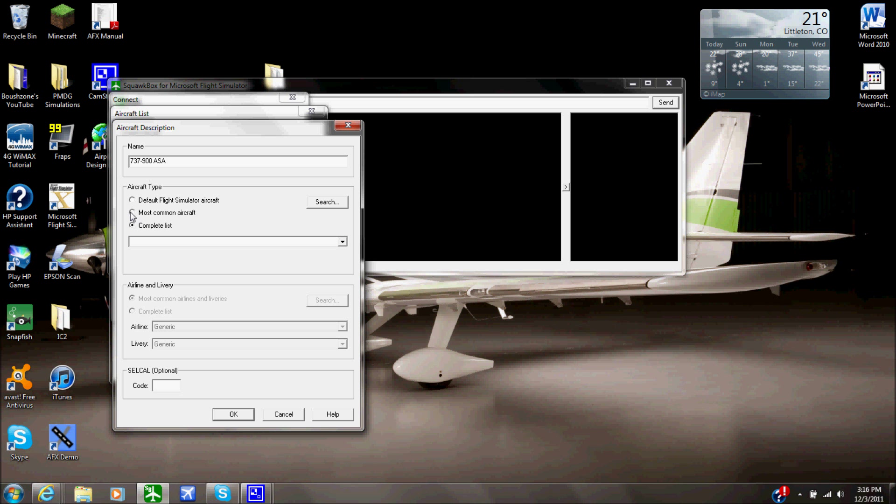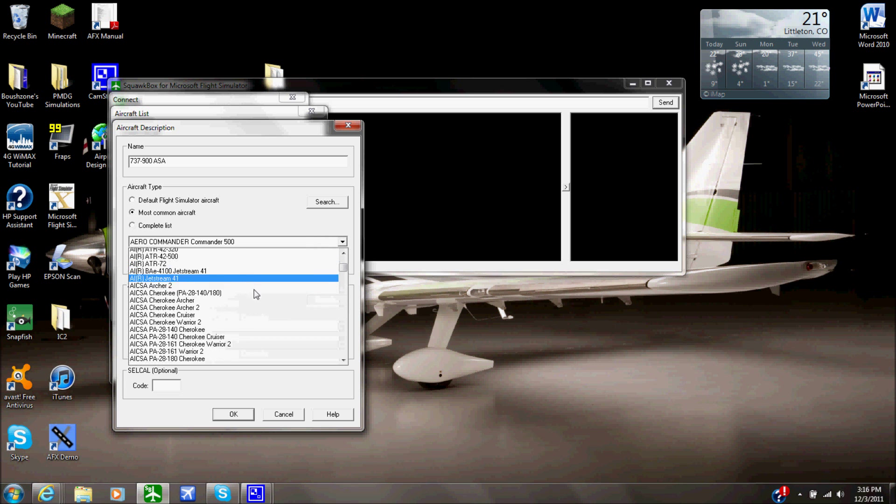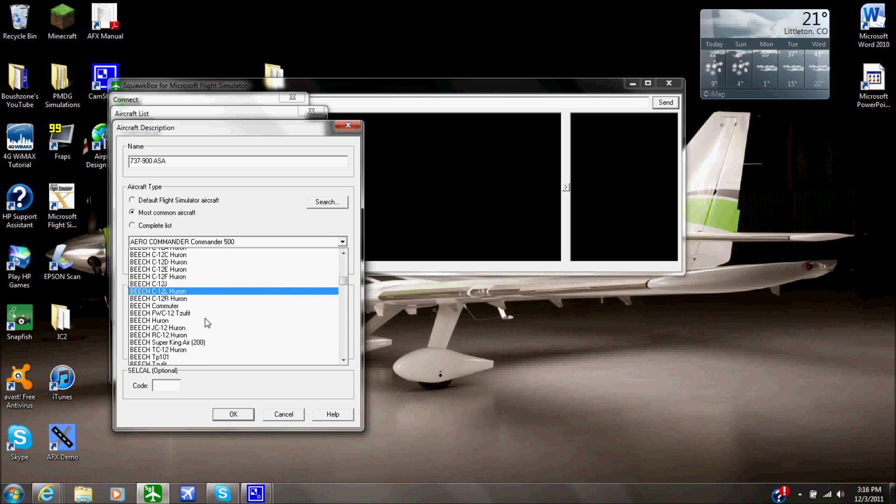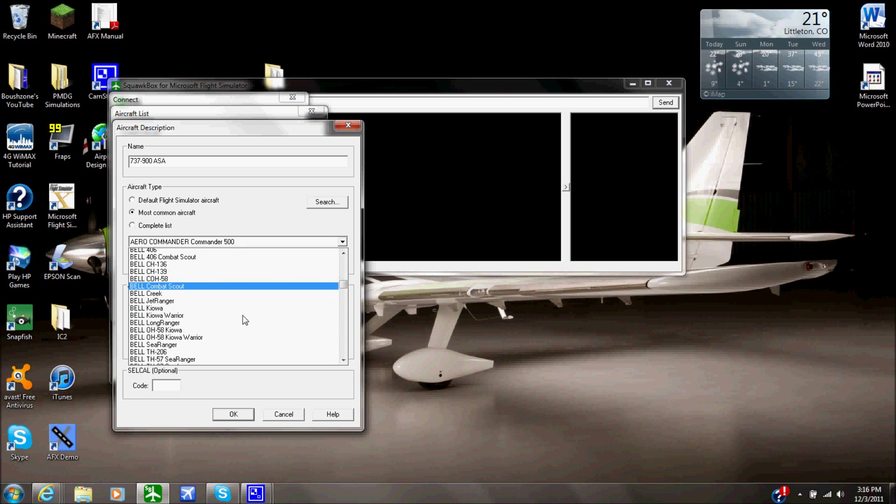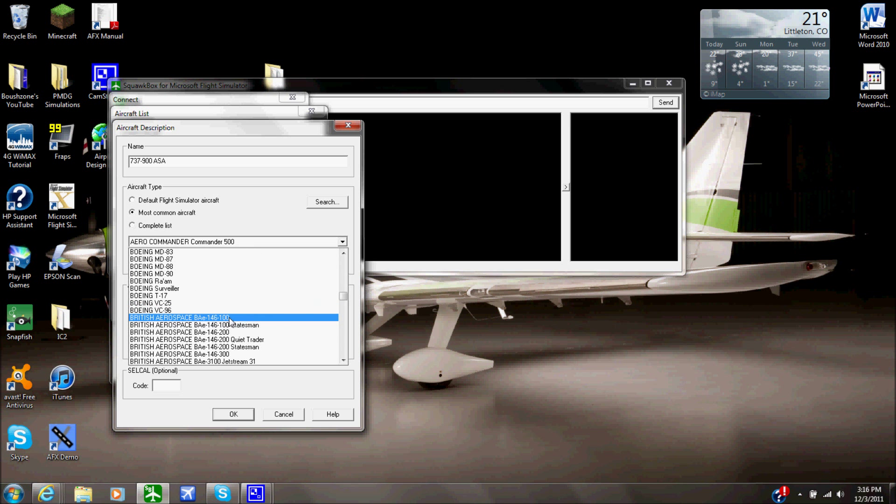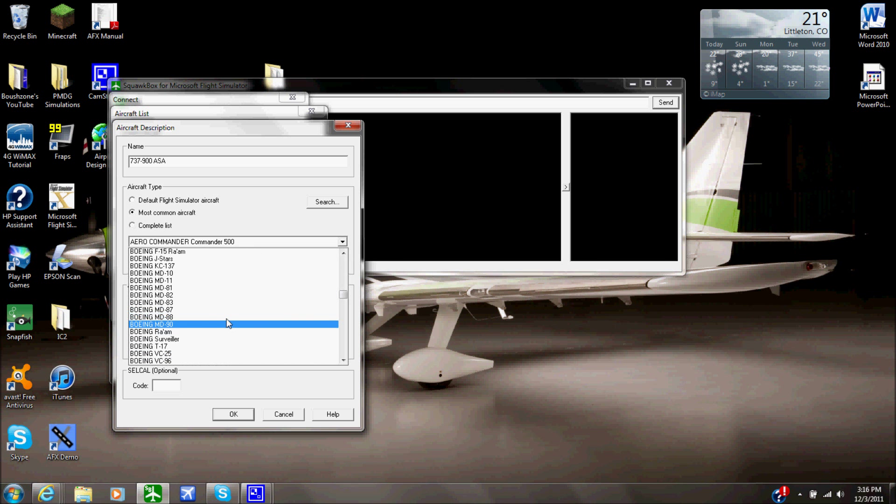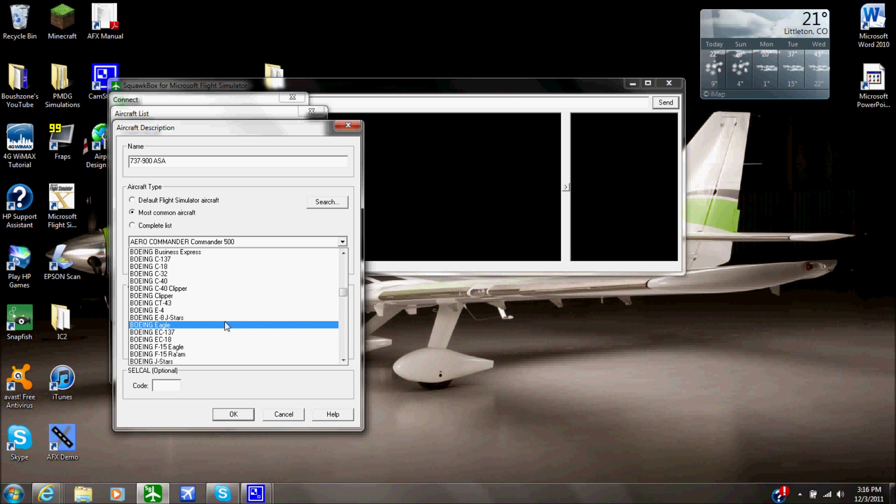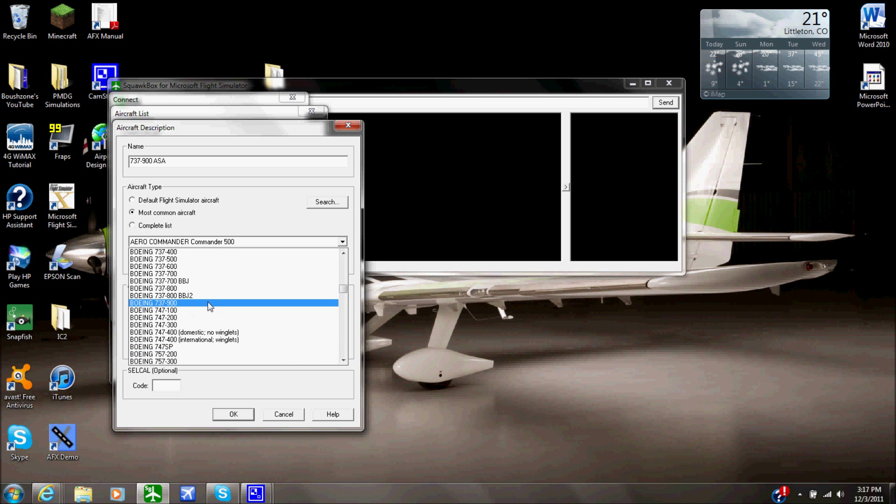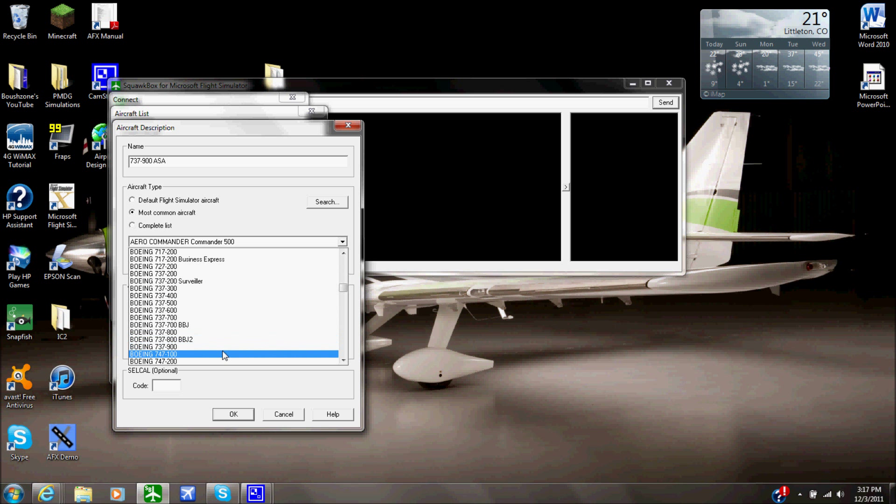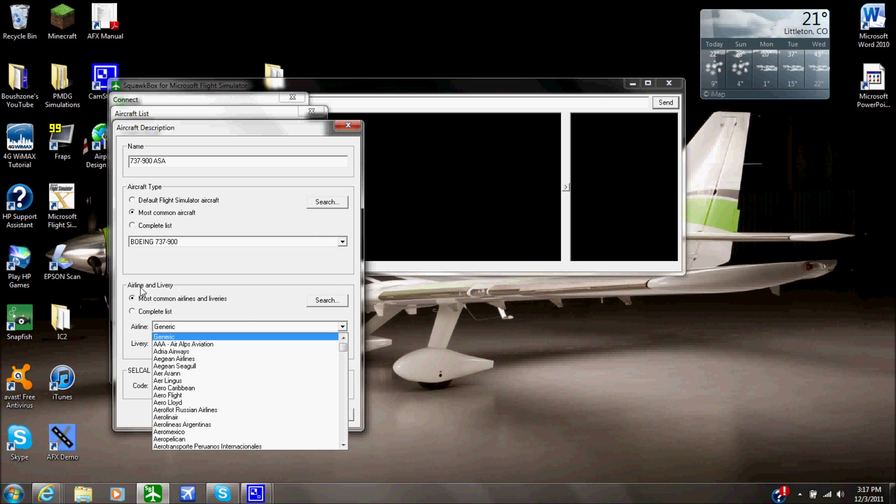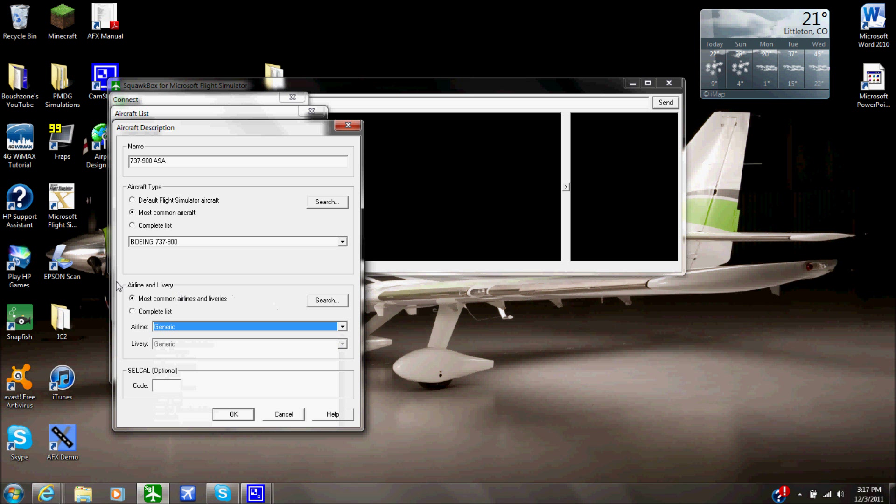So I'm going to go down here and then I'm going to go to the aircraft list. Keep in mind guys, you might want to get the complete list. If you especially if you fly the E-1, Embraer 170s, 190s, they are not on the most common aircraft list. If you can't find it in the most common aircraft, go to complete aircraft list and just go down here and find your aircraft type. So we will go, we want the Boeing 737-900 series.